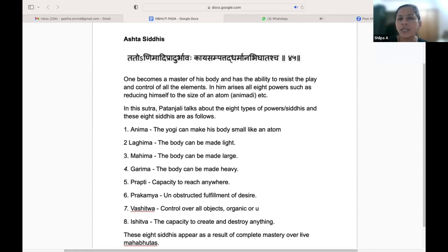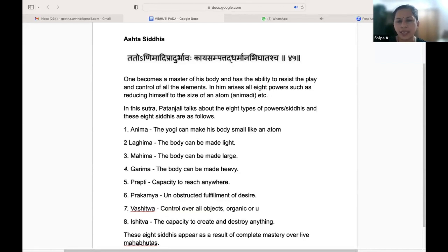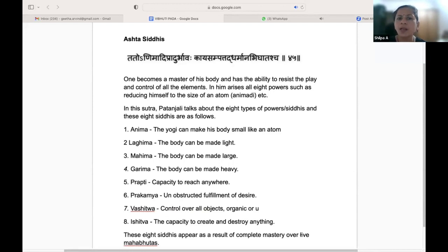Patanjali talks about eight types of power or Siddhis. Anima — the yogi can make his body small like an atom, Sukshma. Lagima — the body can be made light. Mahima — the body can be made large.